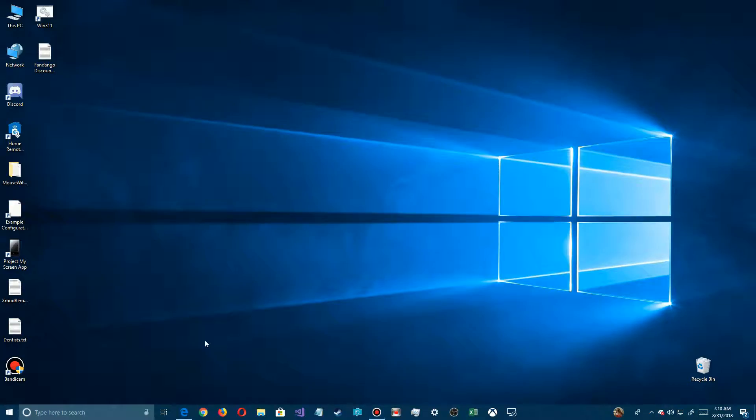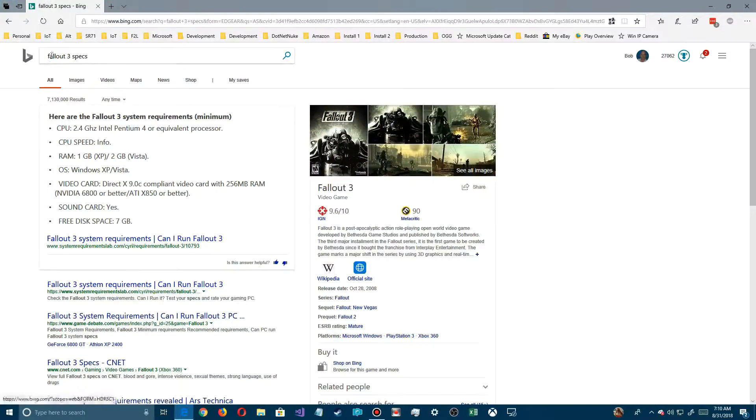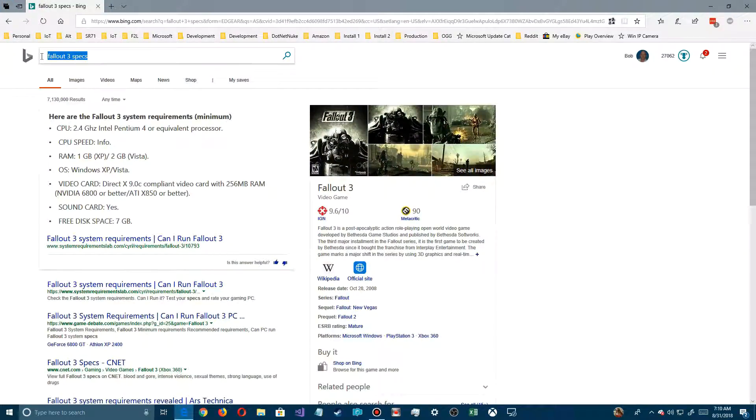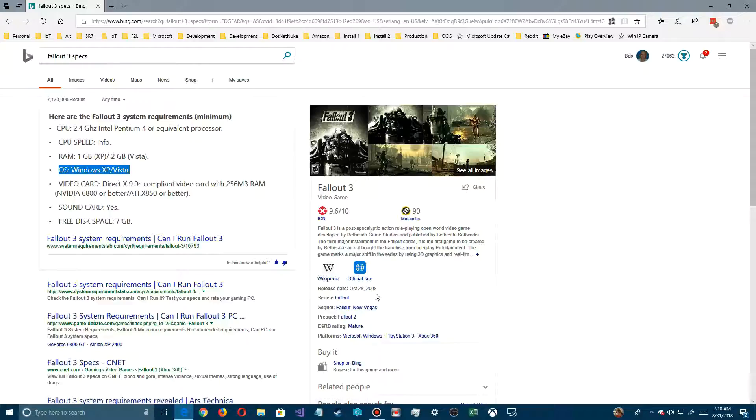One of the first things you should do before you troubleshoot a program for compatibility is go on the internet to your browser, type in the name of the program and specs, and find out the specs. We'll see here that it was written for Windows XP and Vista. This information is very important when you go to do your troubleshooting.